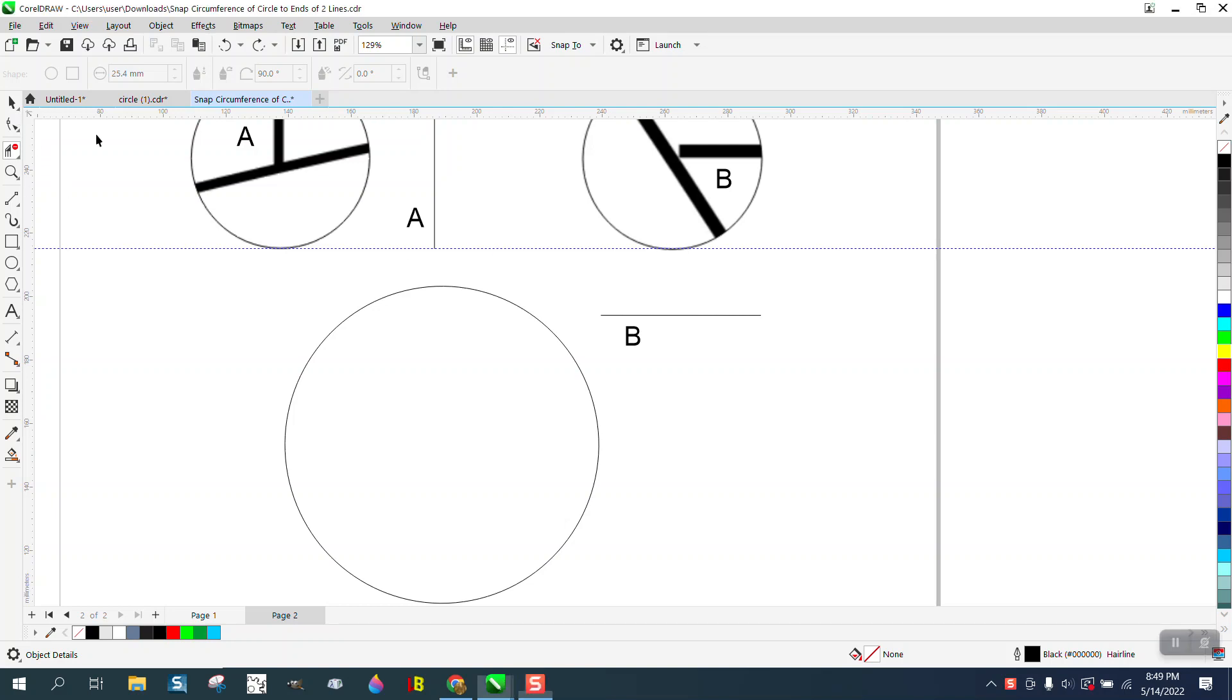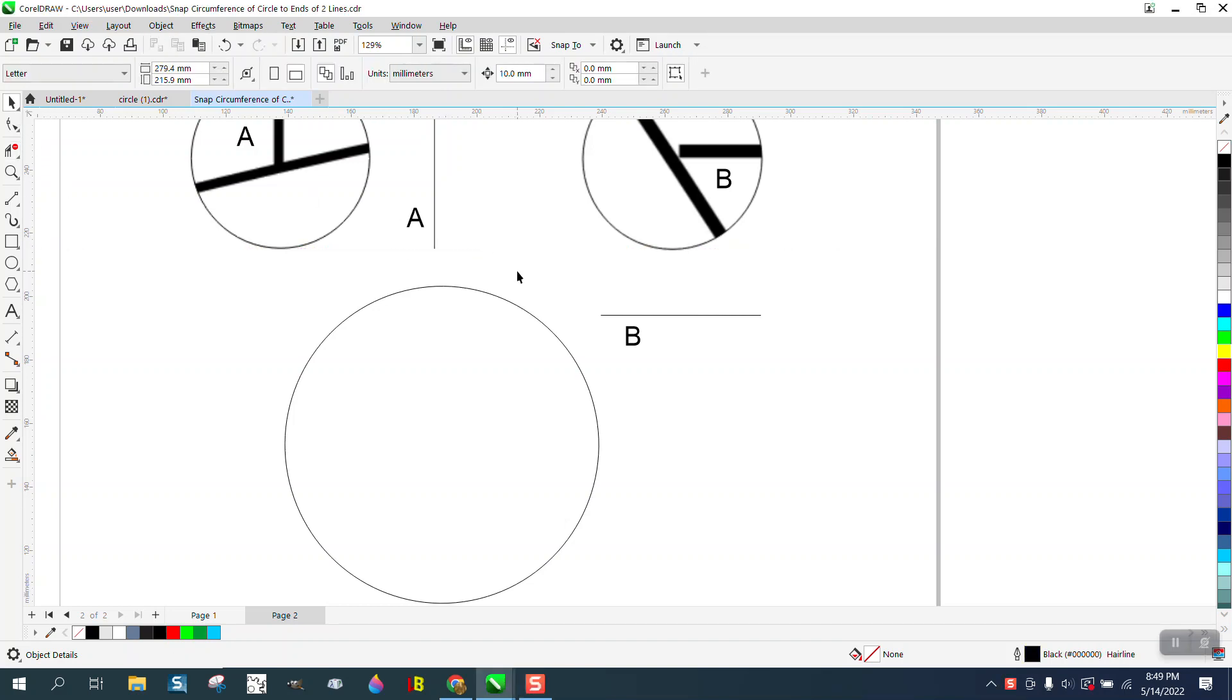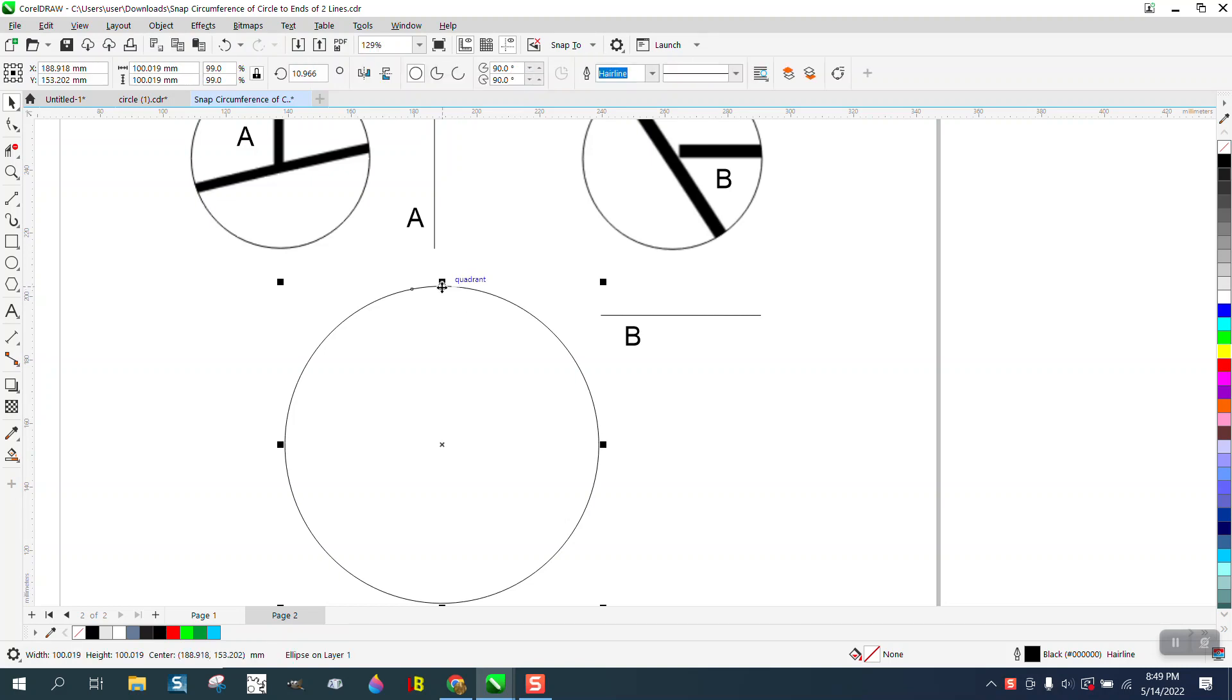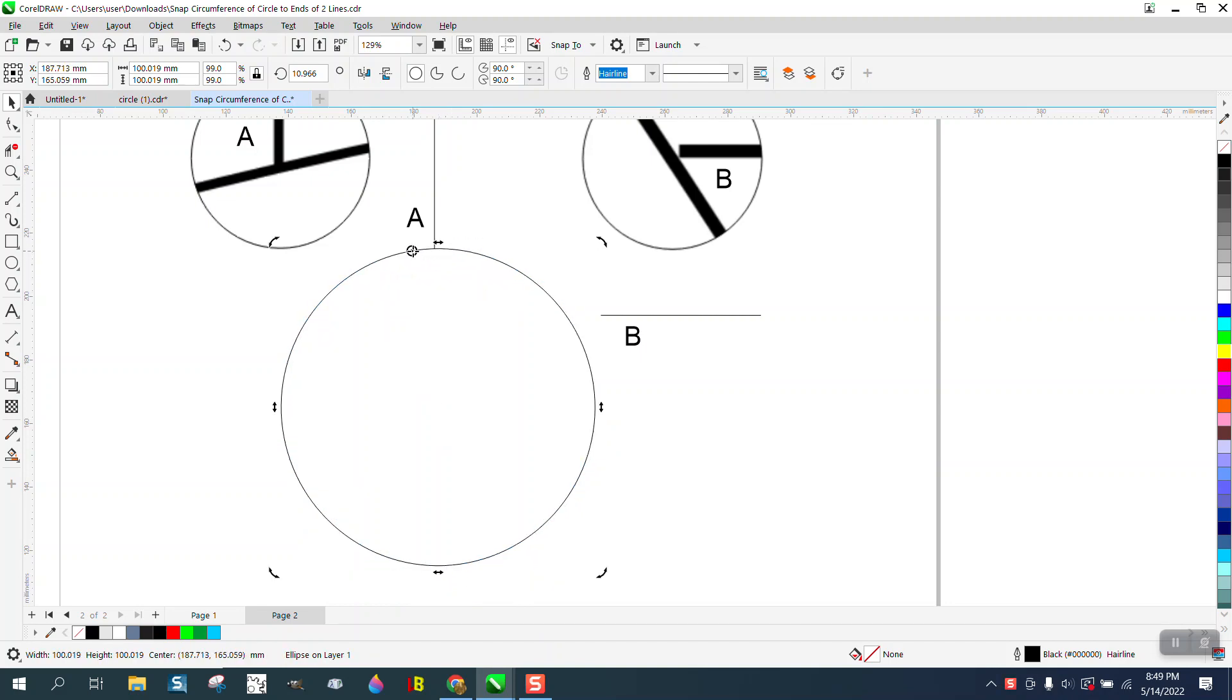Hi, it's me again with CorelDraw Tips and Tricks. Somebody sent me this question and I thought it was so easy, then I thought it really doesn't work. If we move this object, he's wanting to snap to both these lines and you can see how it snaps to it.